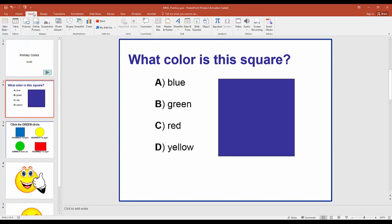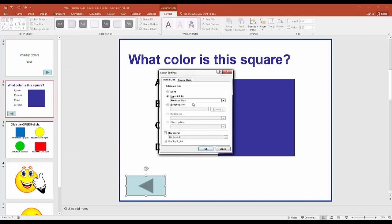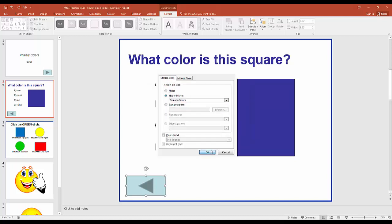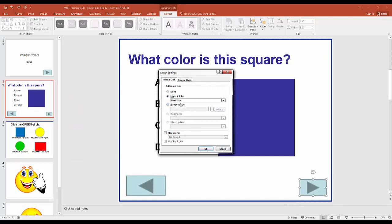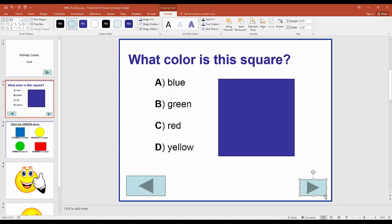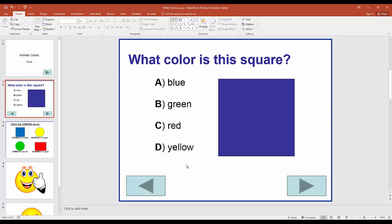On the second slide, we go to Shapes > Action Buttons and add a left-facing button. Instead of 'Previous Slide', we make it exact by selecting 'Slide' and choosing slide number 1. Then we add a right-facing action button and link it to slide 3. You can resize these buttons and line them up to make them uniform. Now we have navigation on the second slide.